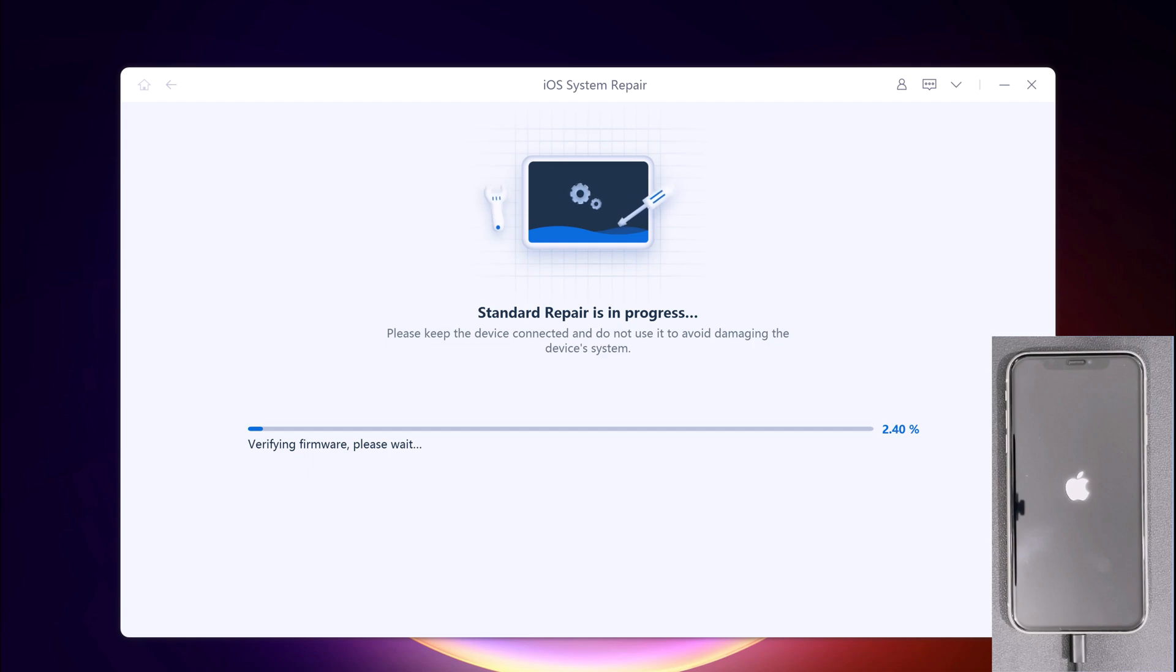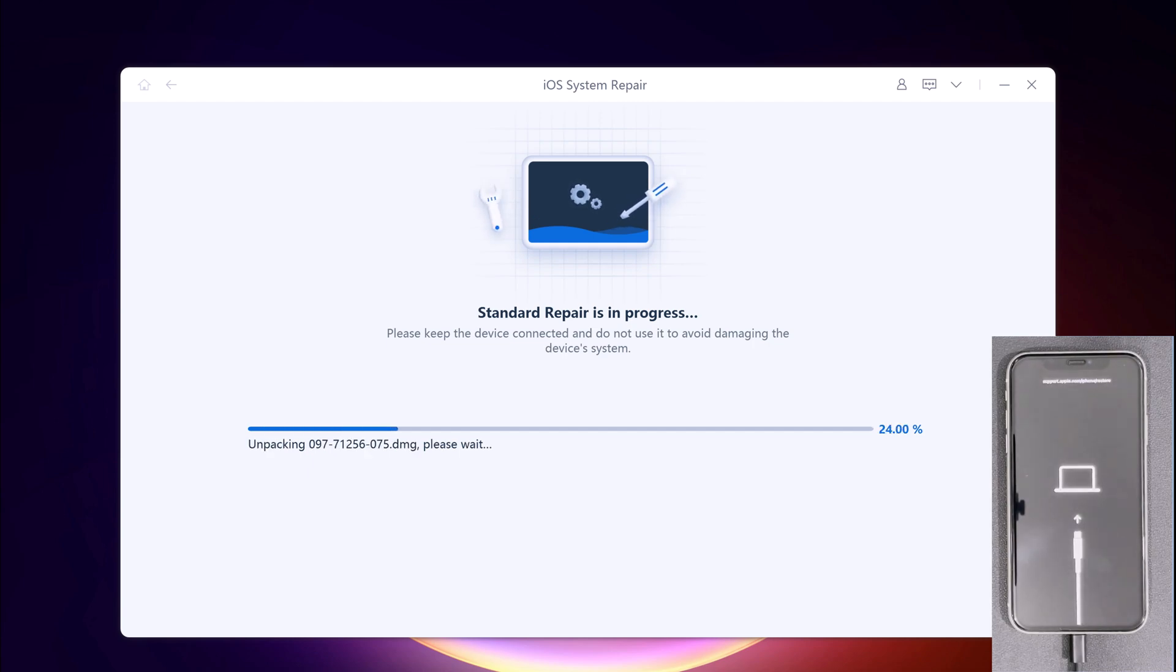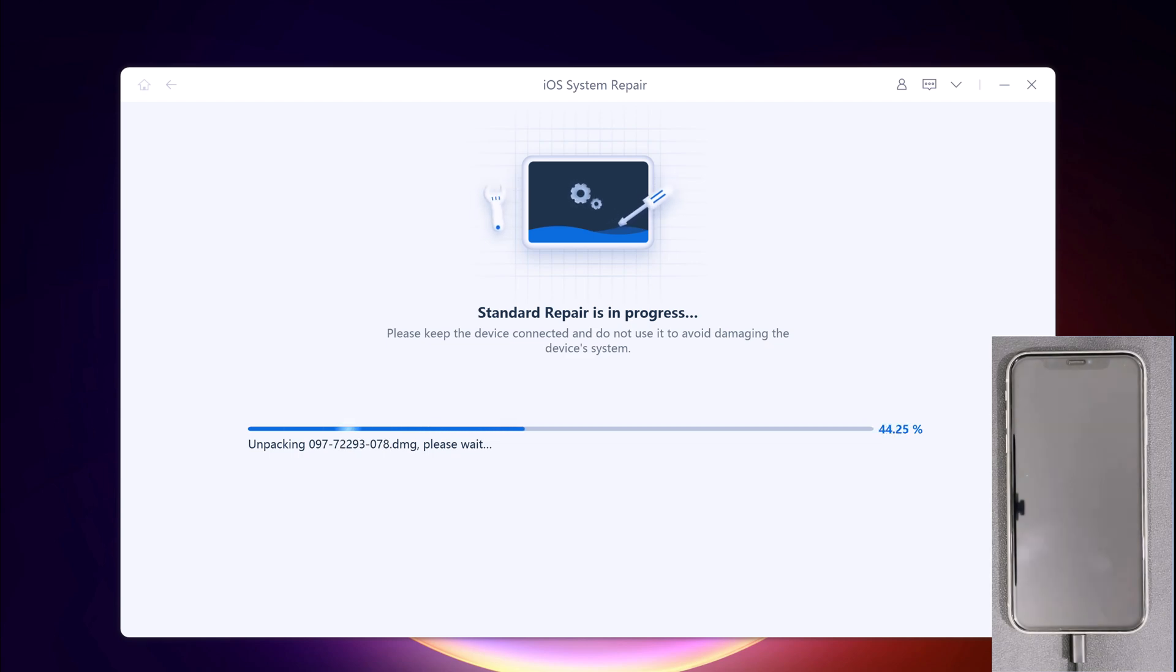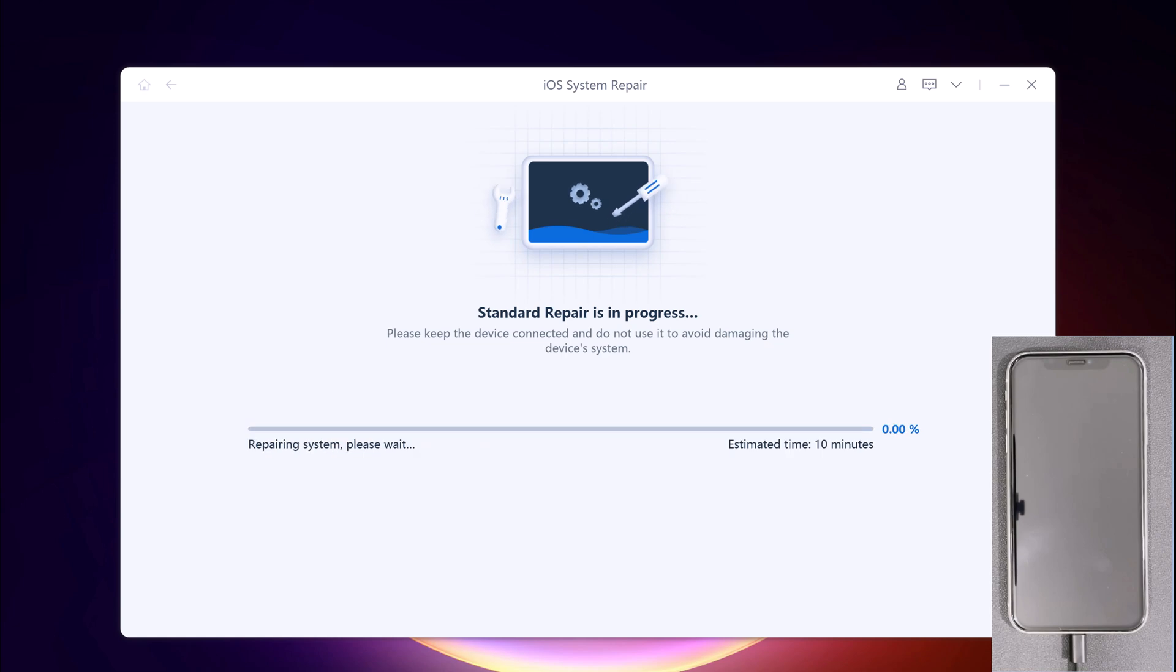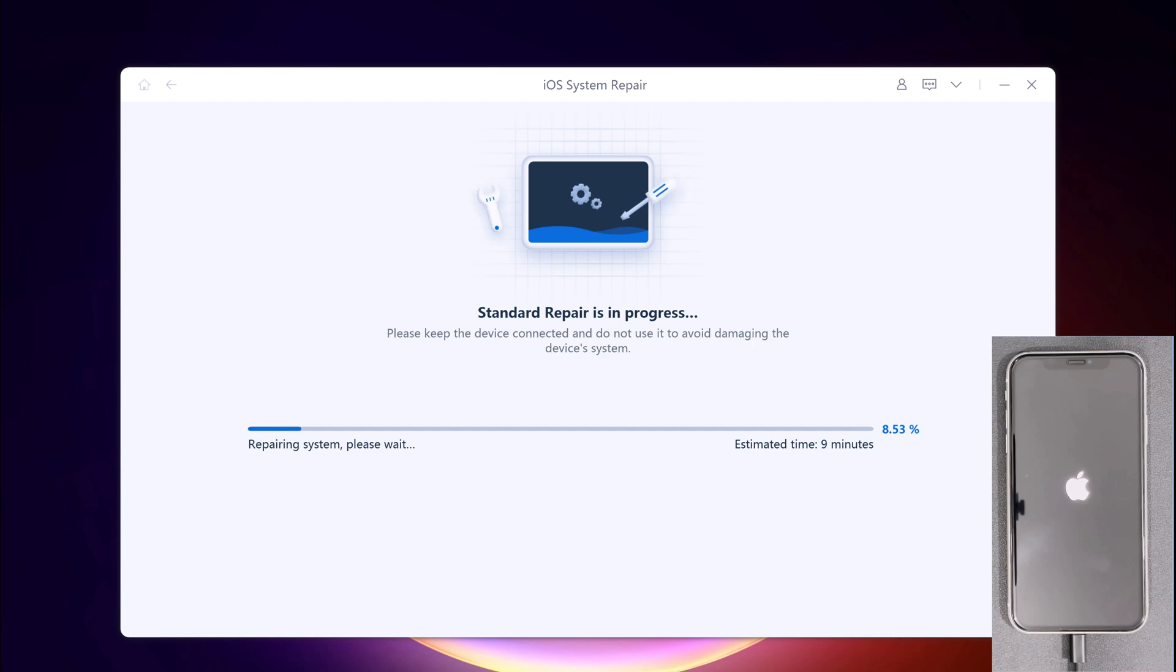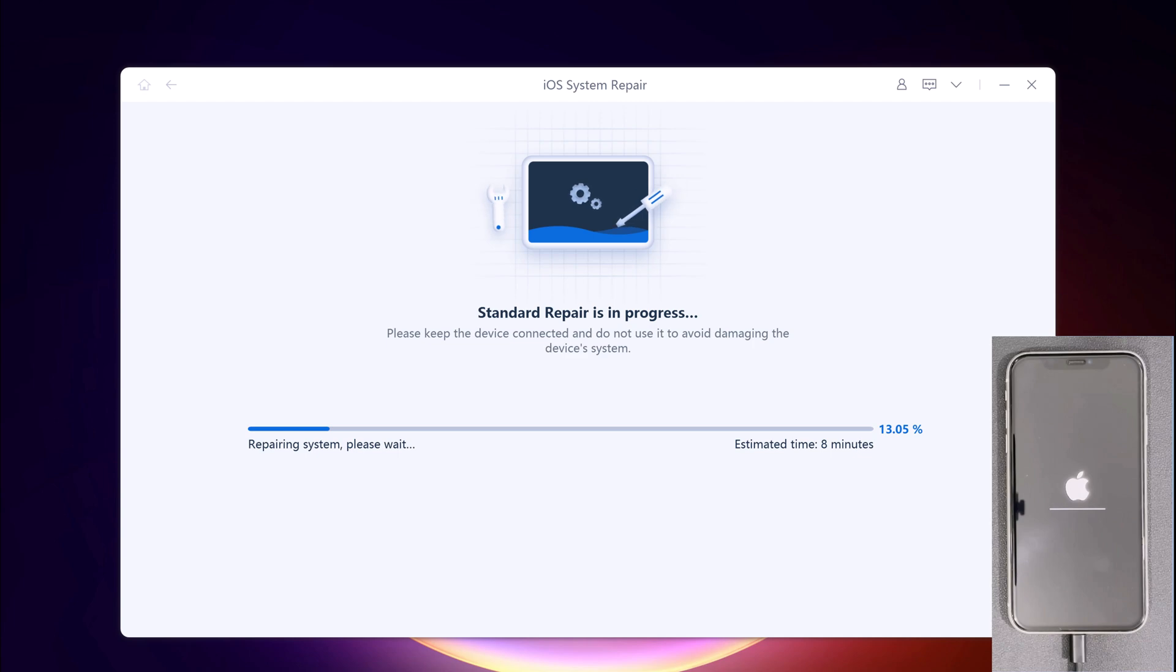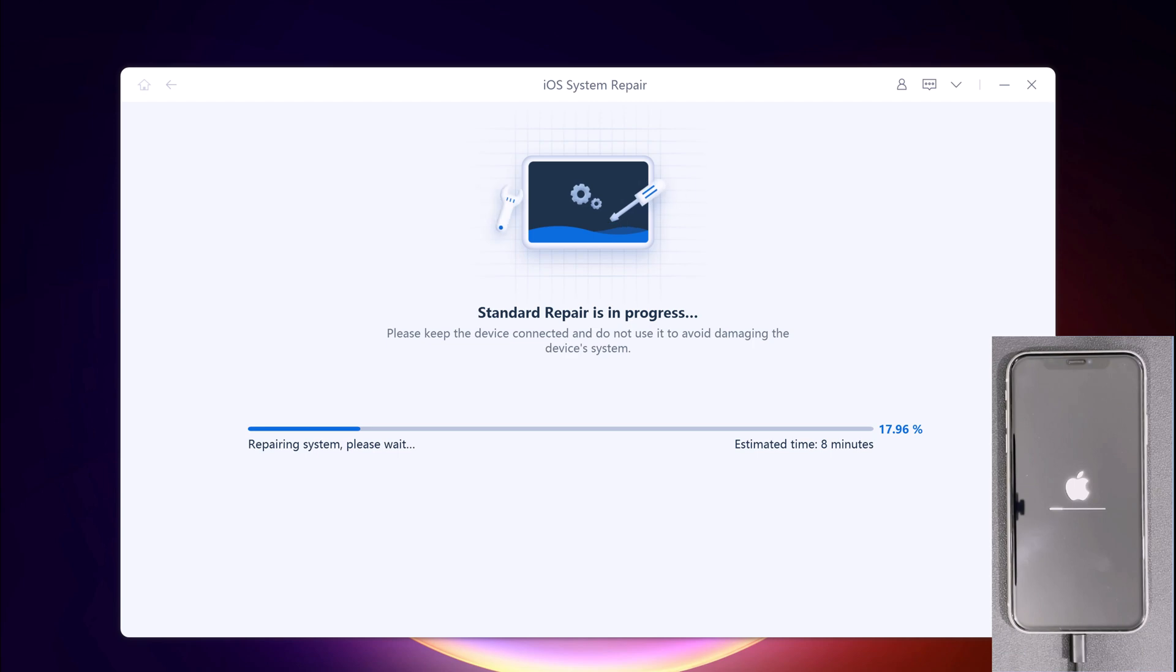It will start the repair process. The whole process will take a few minutes. After the repair is done, your iOS device will automatically reboot and all your data will not be erased.